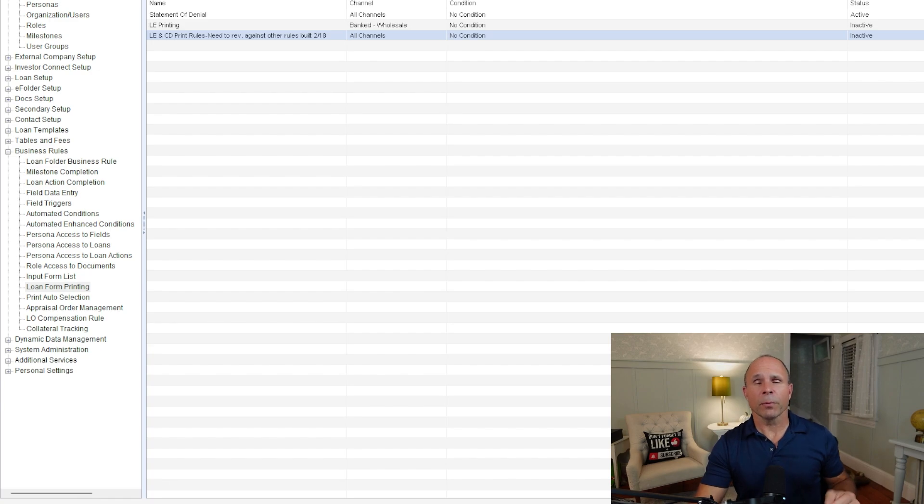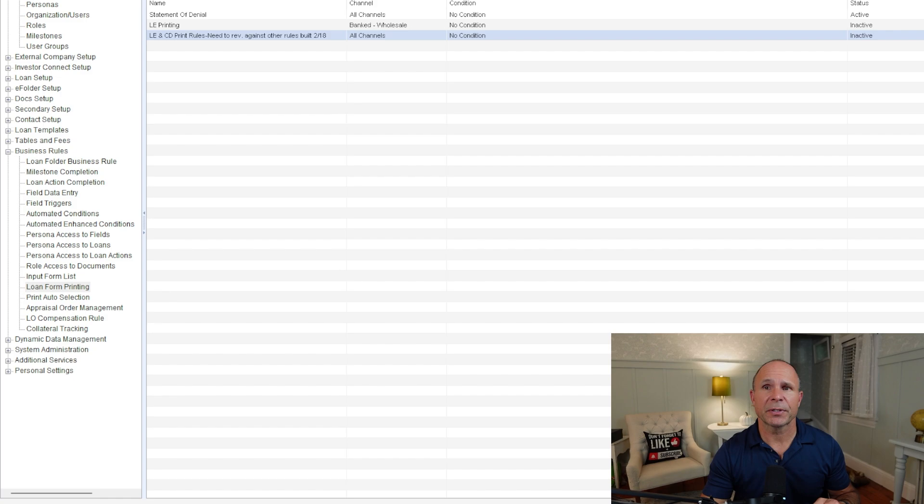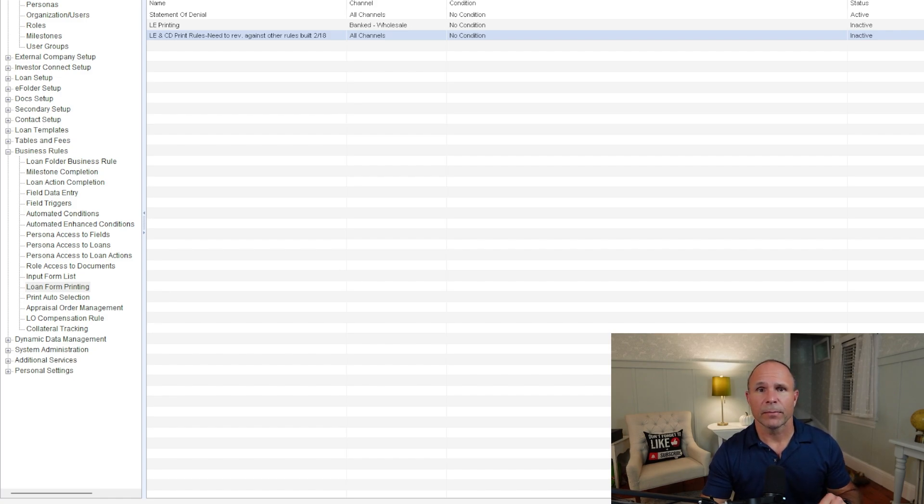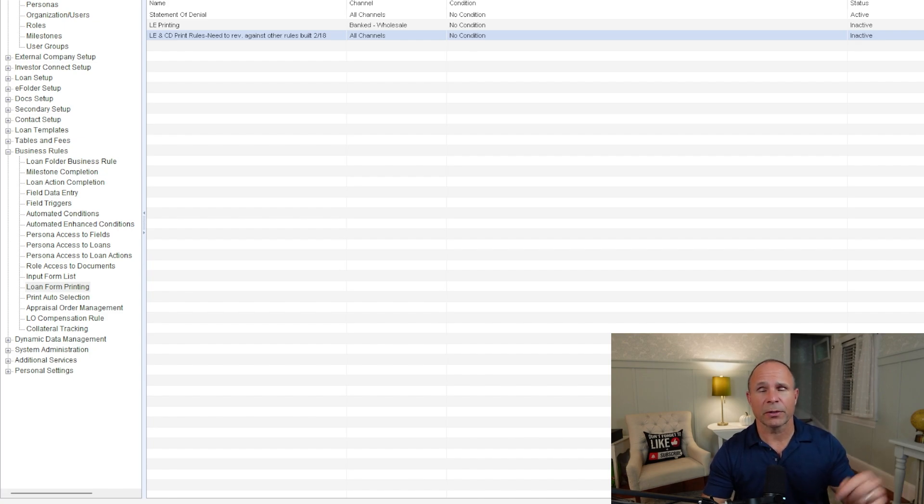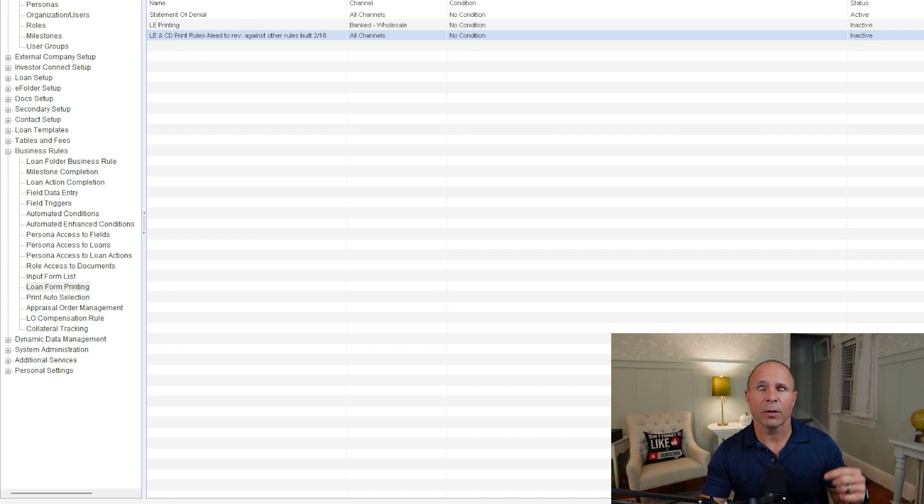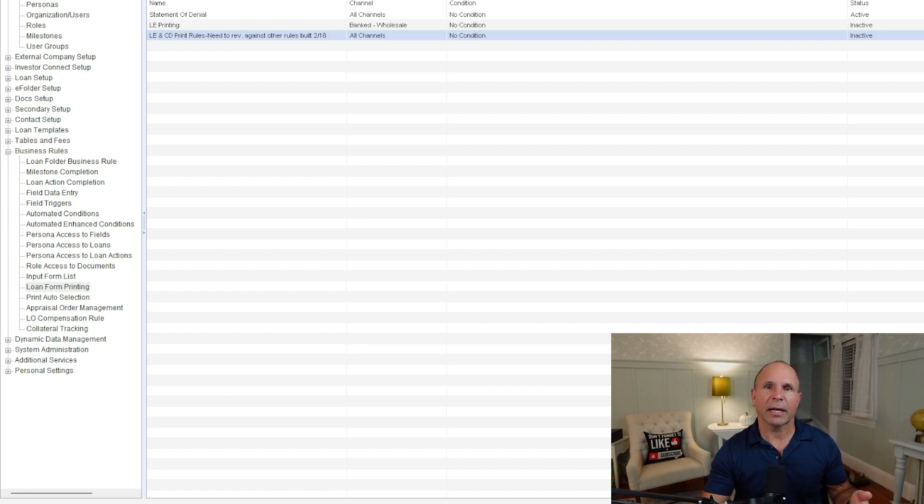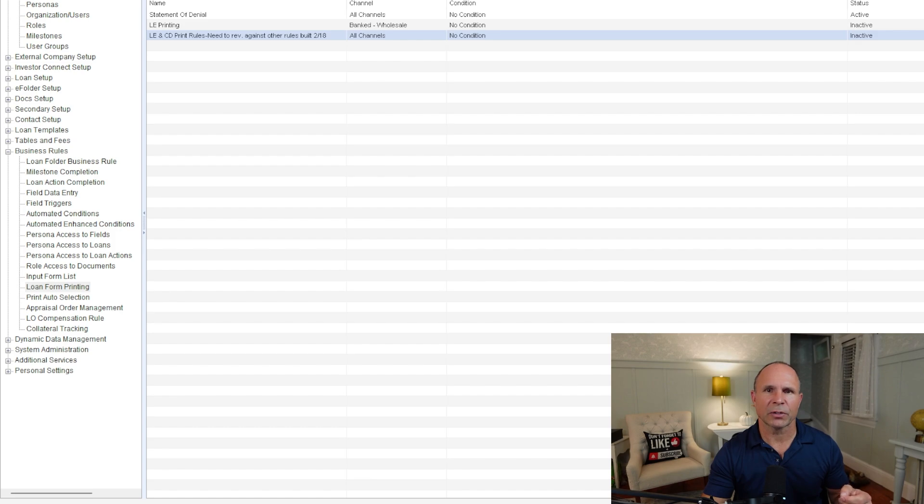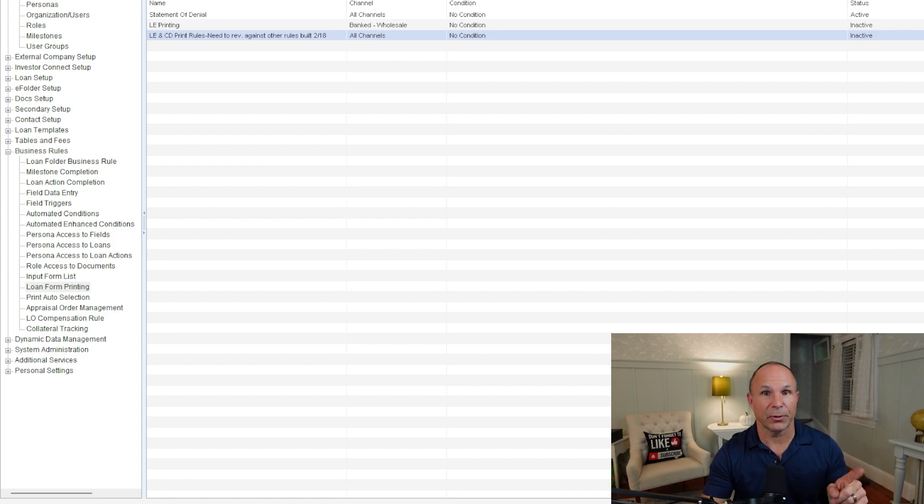Now, loan form printing is all about restricting the user's ability to print something. So the typical examples here are you cannot print a closing disclosure until certain fields are completed, or you cannot print a loan estimate once a closing disclosure has been generated, or you can't print a statement of denial until the loan is actually denied. These are very classic examples. Your team should actually have some of these very basic examples in play and active, hopefully. That's up to you.